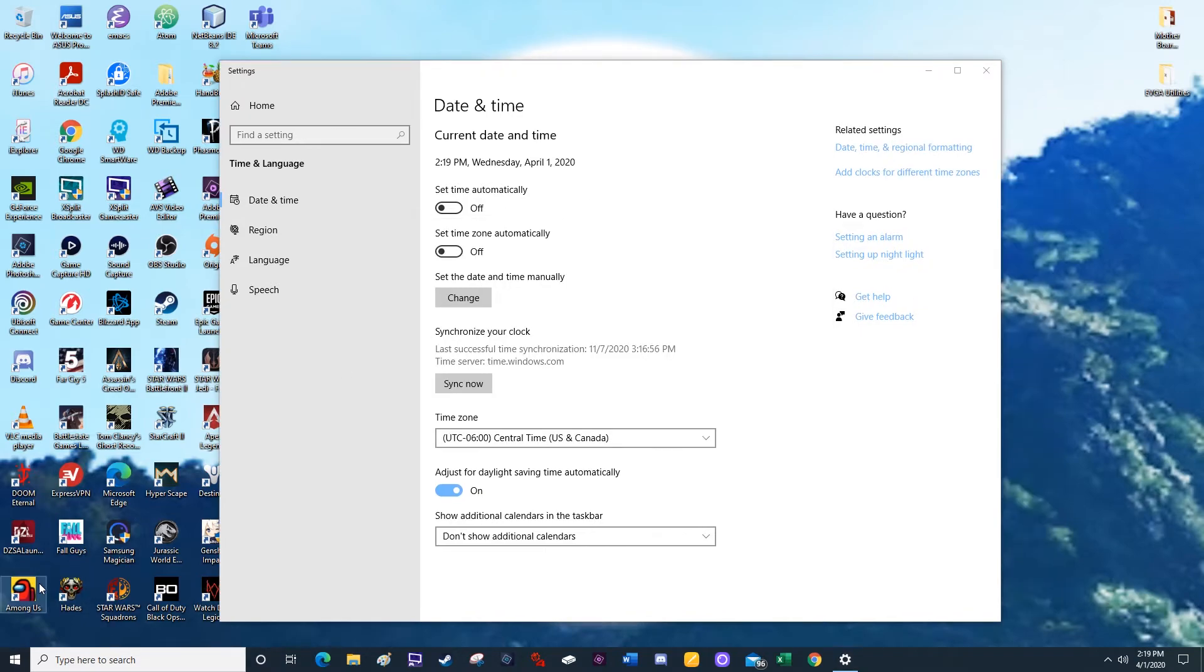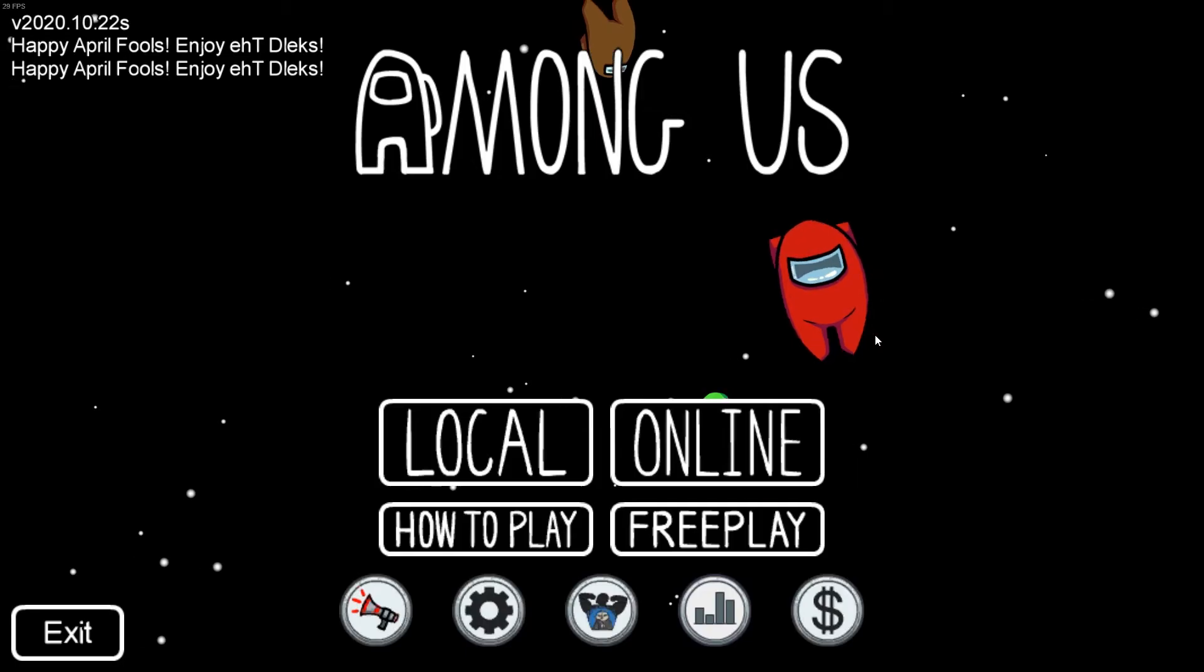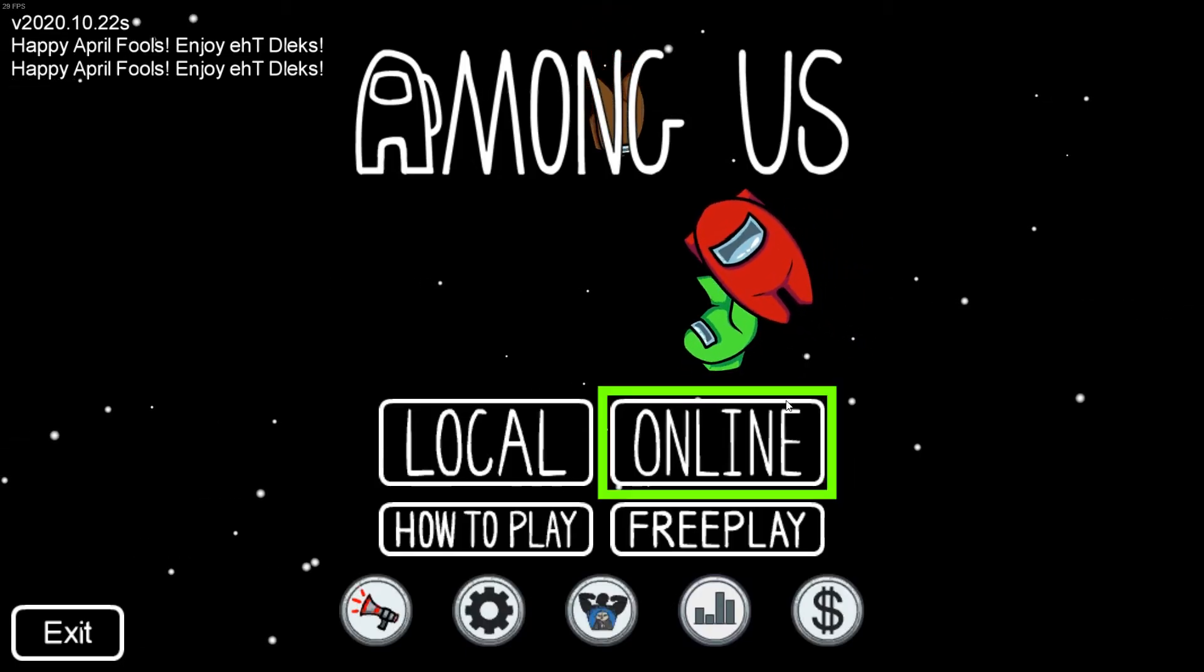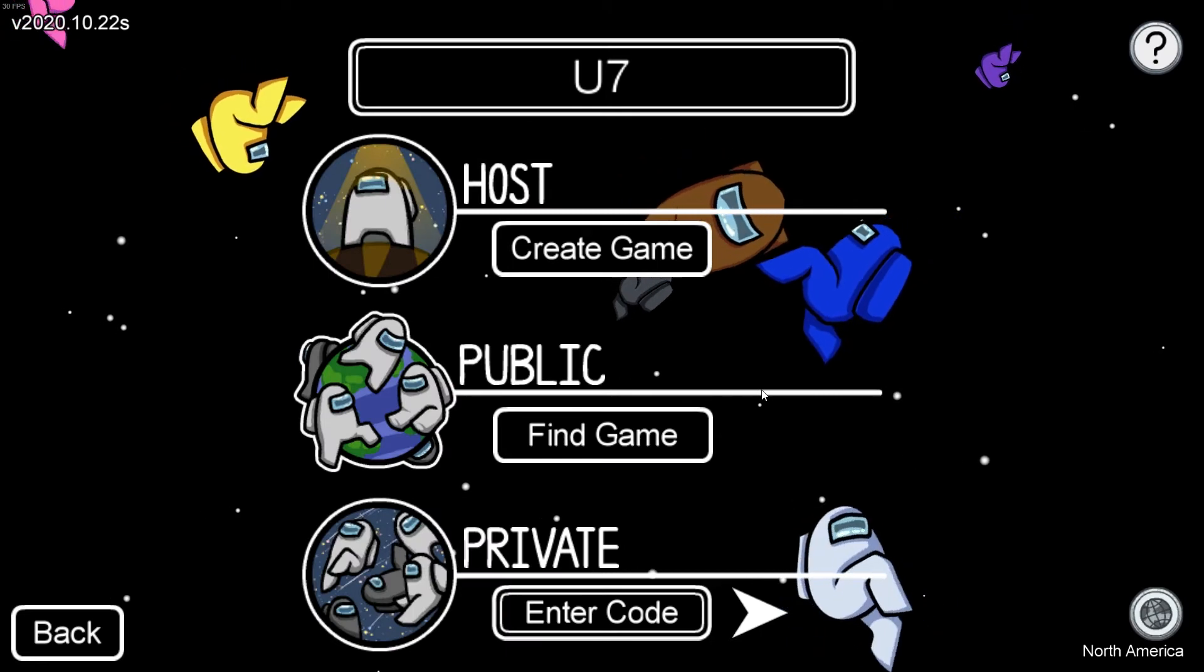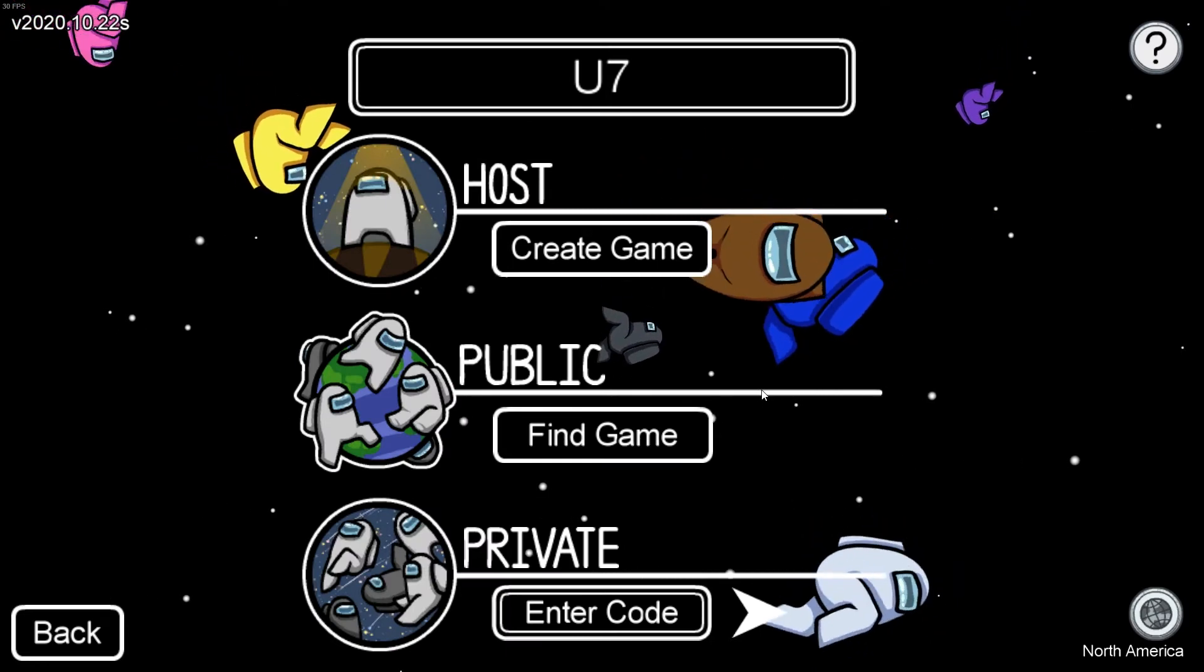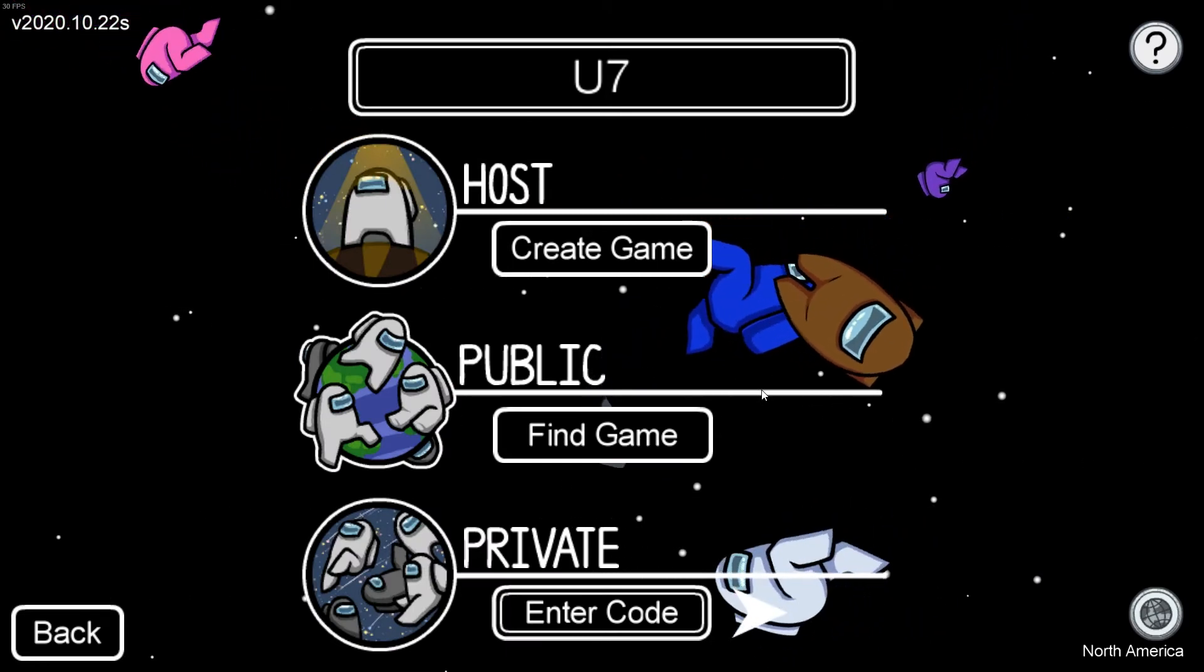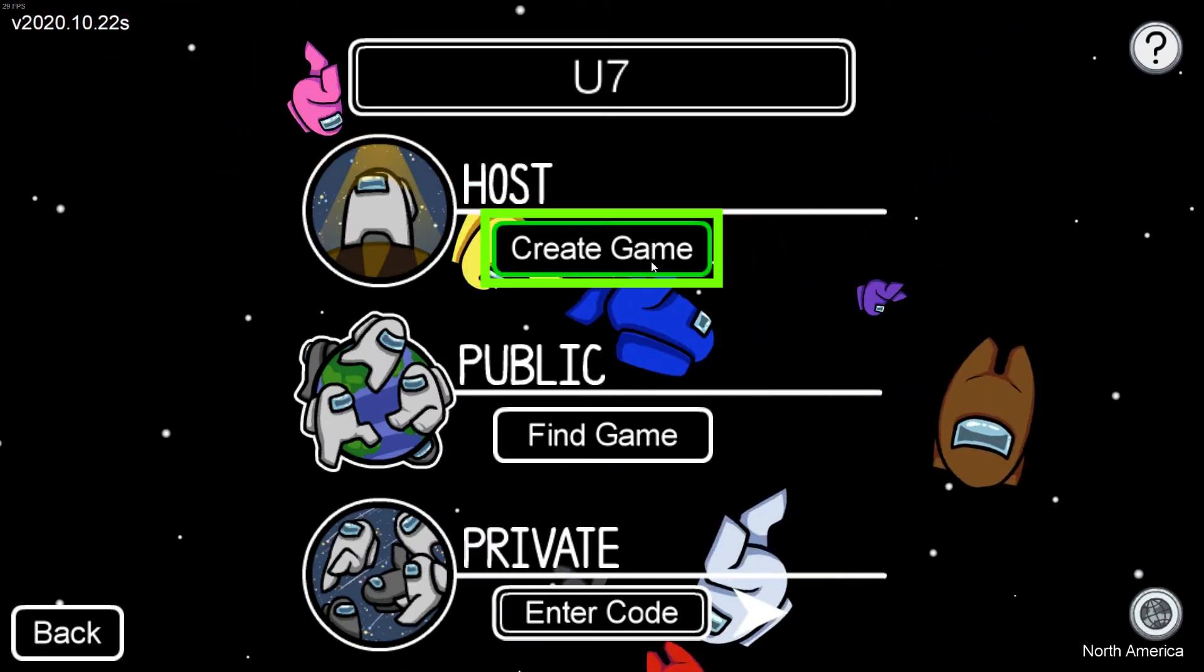Now you can open Among Us. The important part here is when you're looking for a match, when you go to online, you need to make sure that you're the one hosting the match. If you join someone else's match, it will not work.